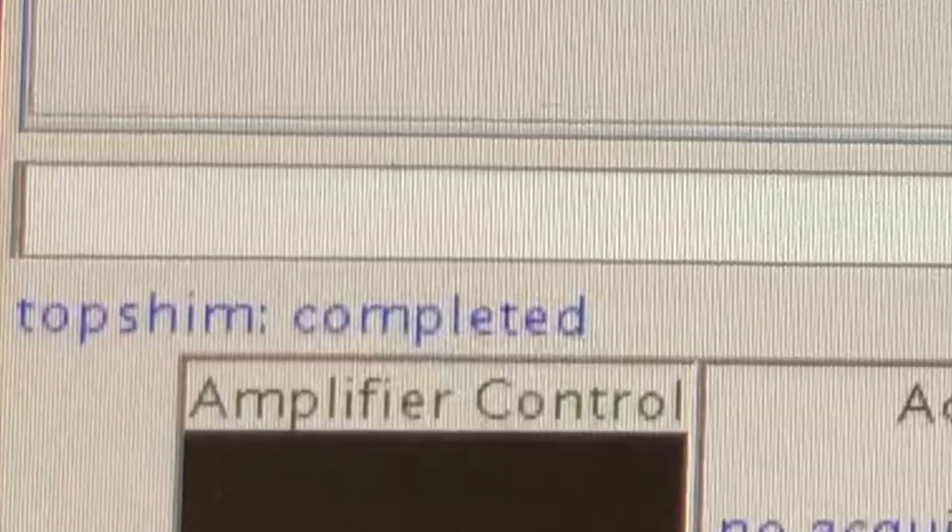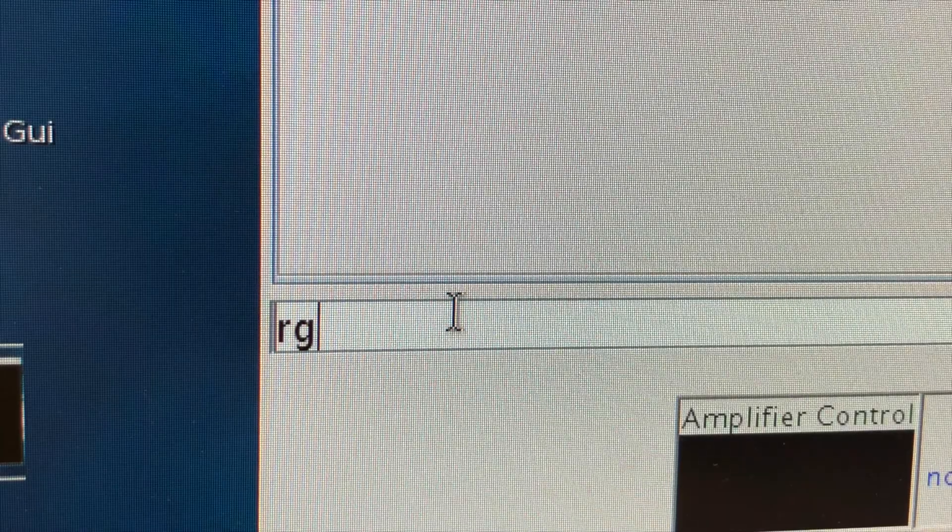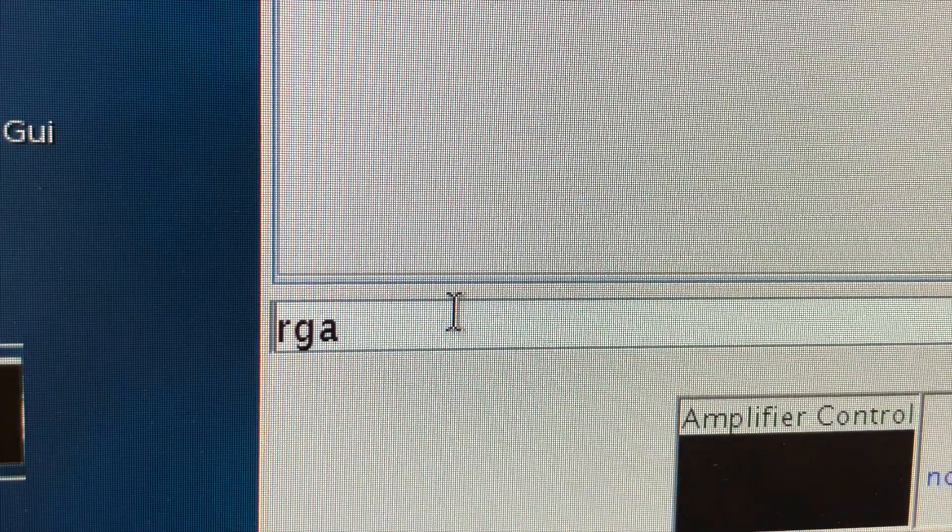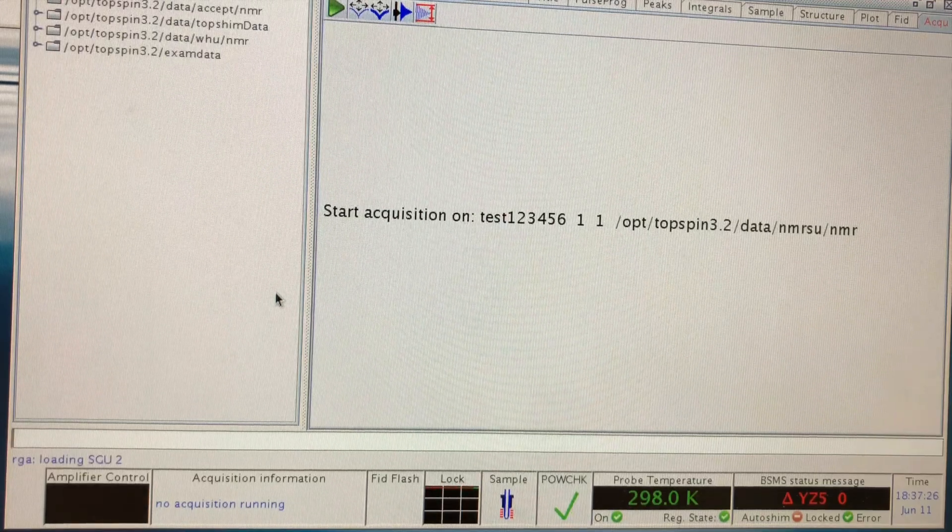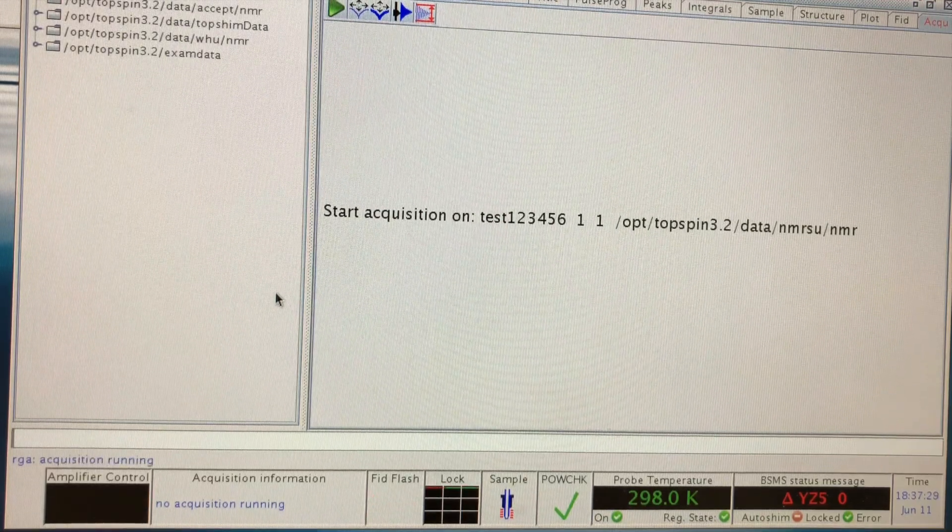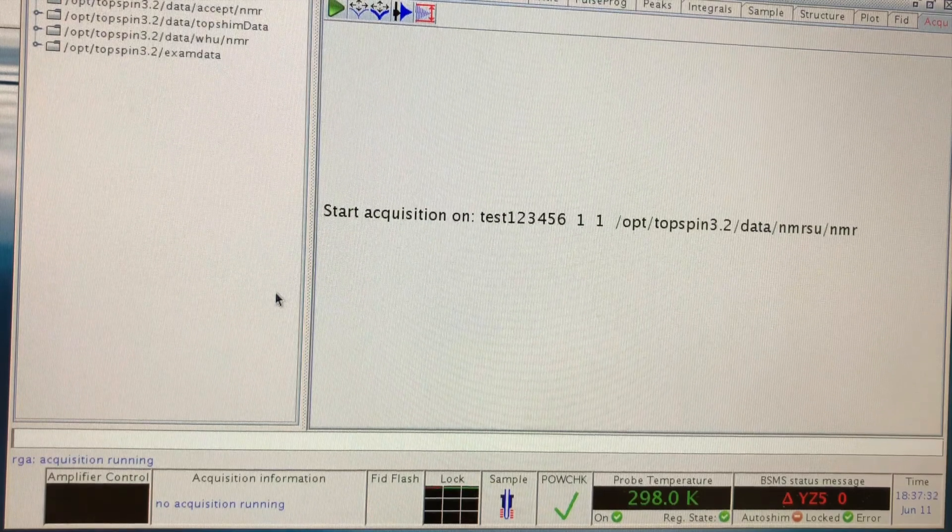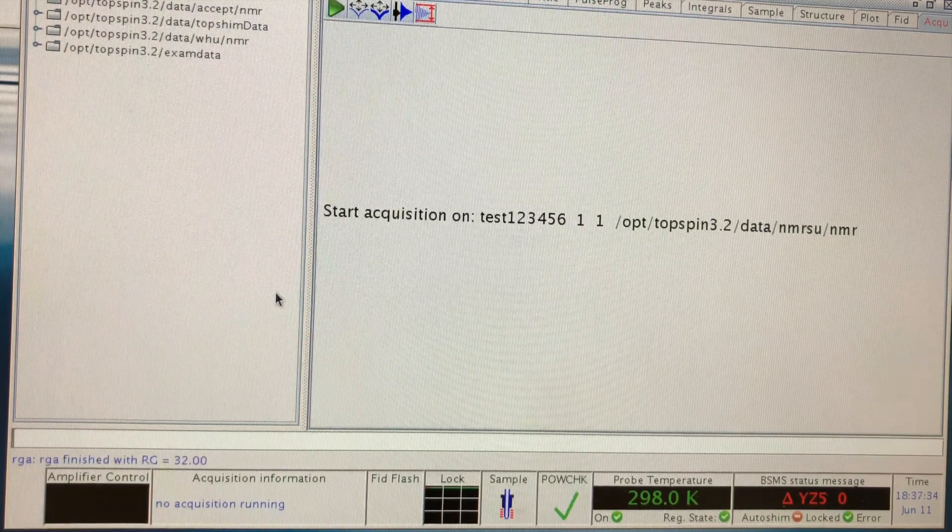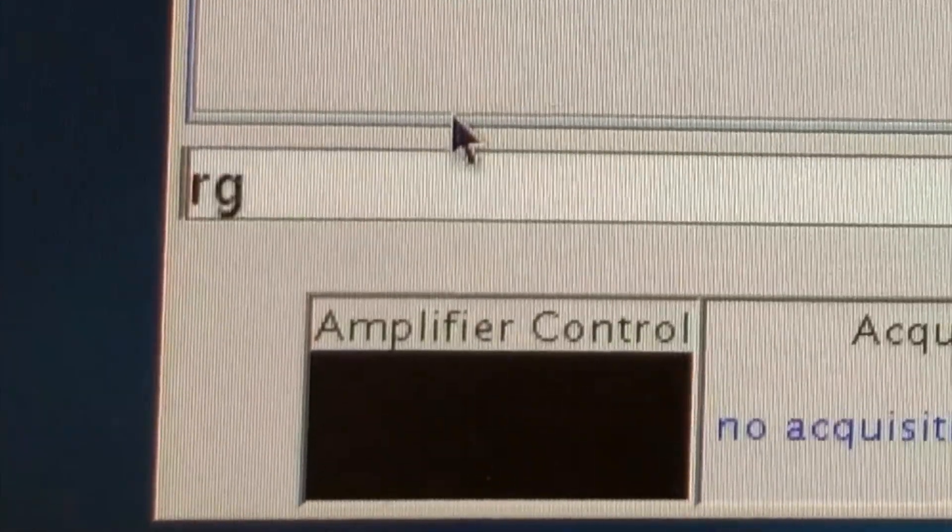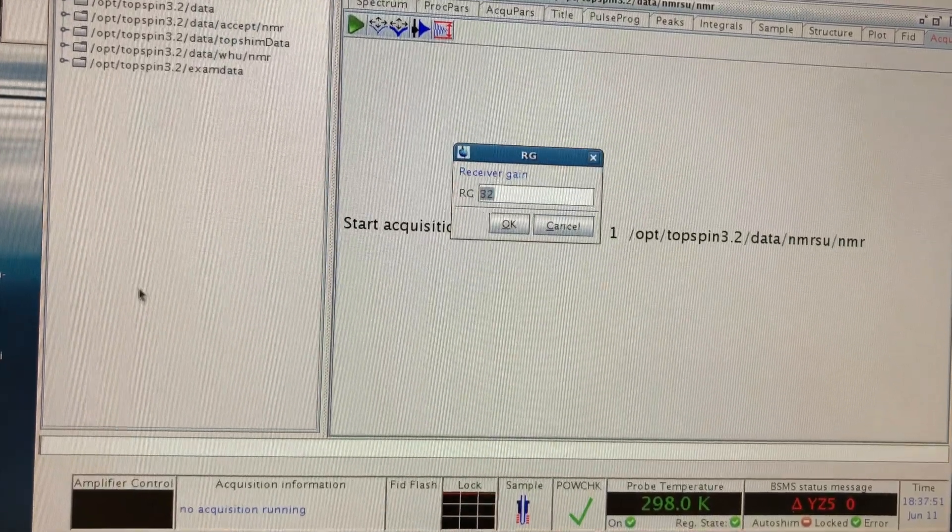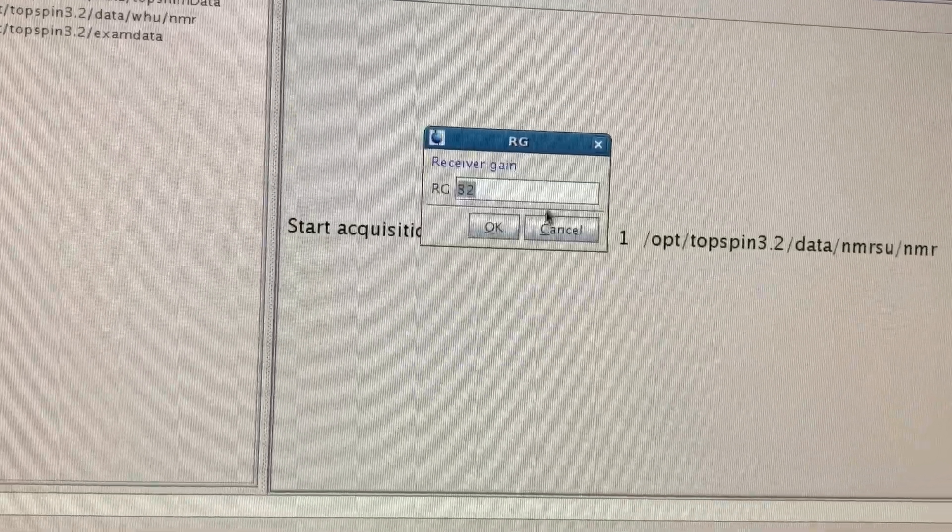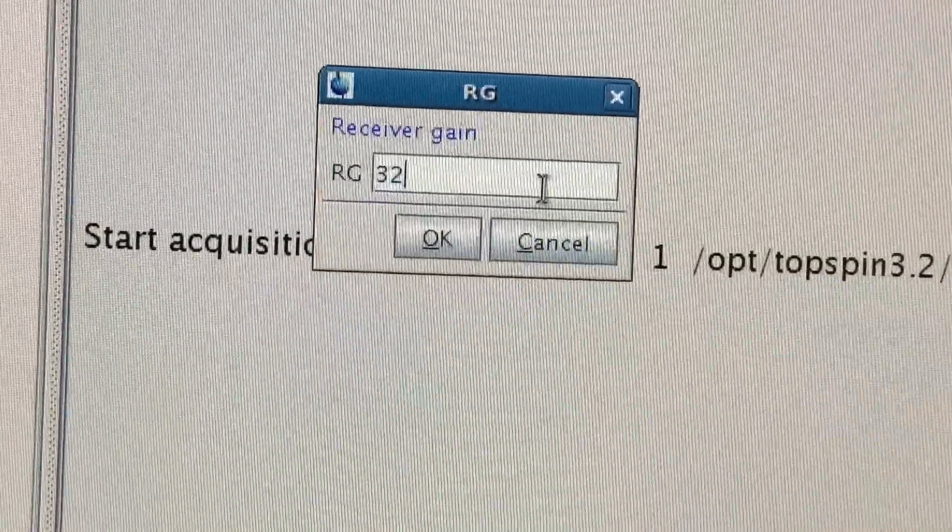To begin with, you should type in RGA and wait for several seconds to automatically set the receiver gain. What is the receiver gain? You can consider it as a volume knob in your radio. And this can be manually changed by typing RG. So for example, like carbon NMR, you can always simply use the maximum, which is 203.